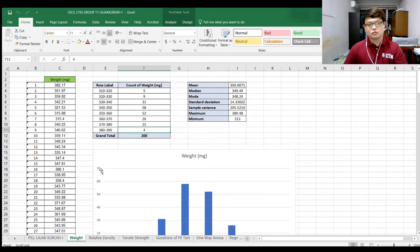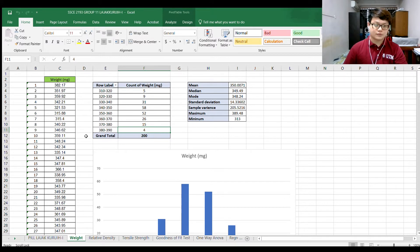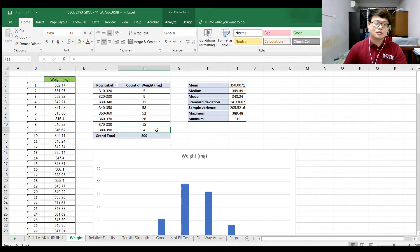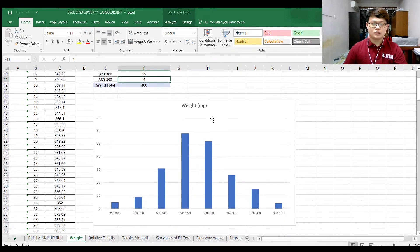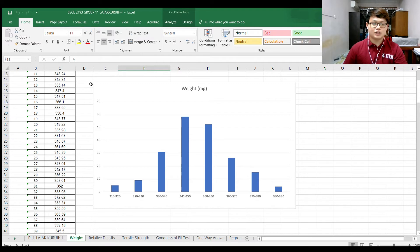After that we go through the tabular form. I grouped the weights in ranges of 10, for example 310 to 320. From here we can observe that the highest count of weight is 58 in the range of 340 to 350. I also listed all the required parameters such as the mean, median, mode, standard deviation, sample variance, maximum, and minimum. Below is the bar chart of the weight, which also shows that the range 340 to 350 has the highest count.